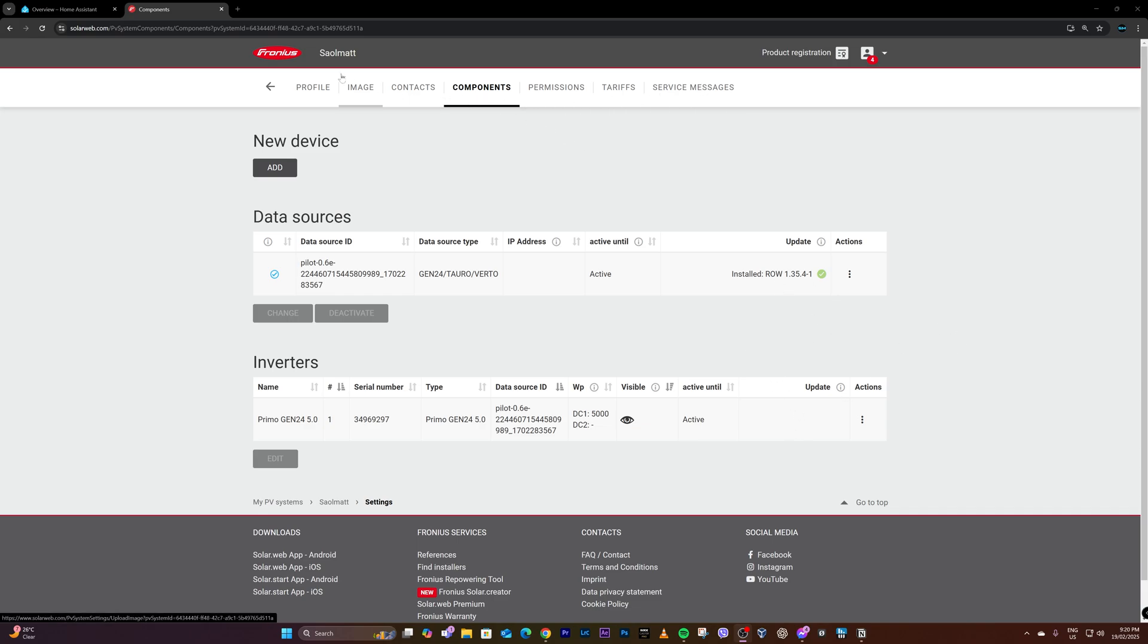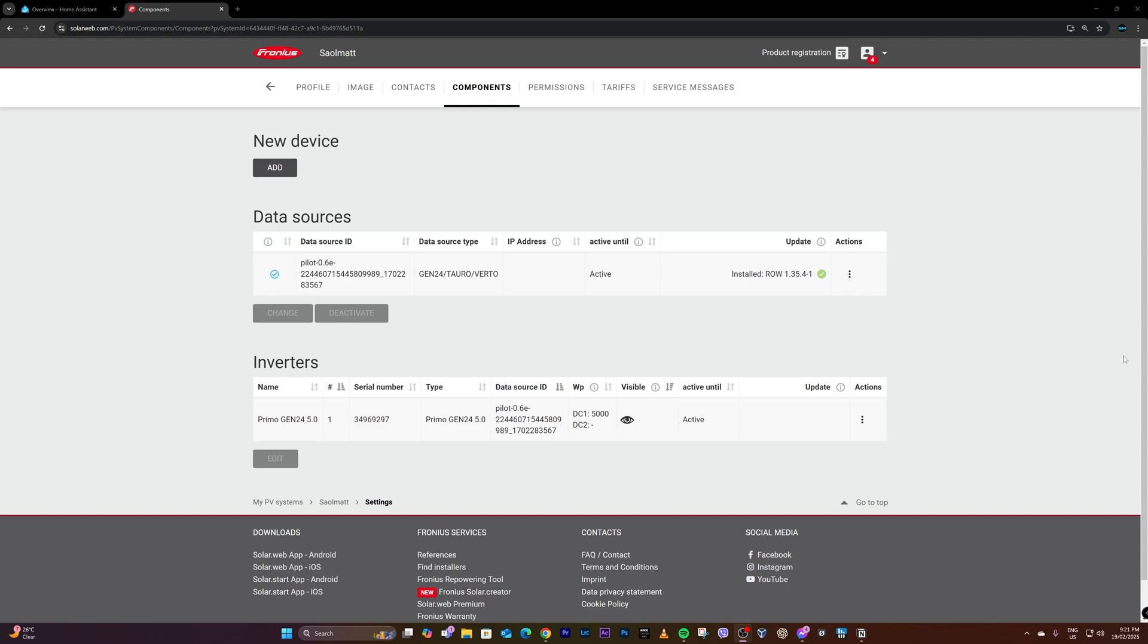So again, it's under settings and under components and if there's a new firmware available, you'll be presented with an option for update here. So it's all good.